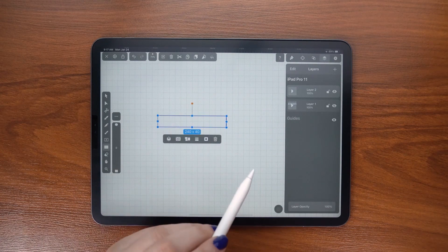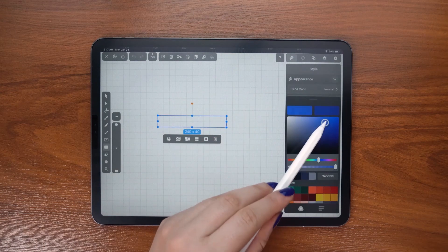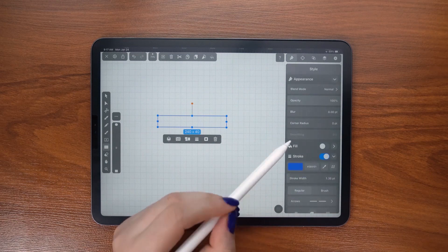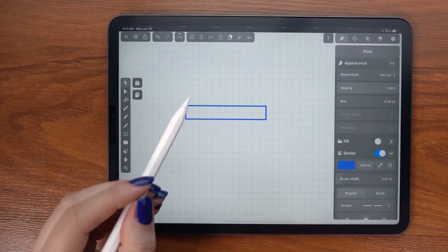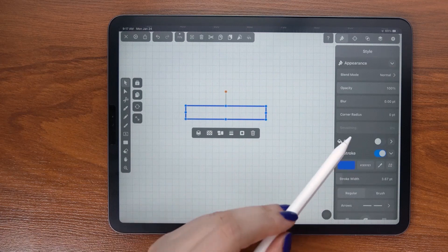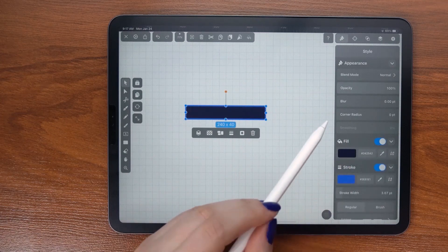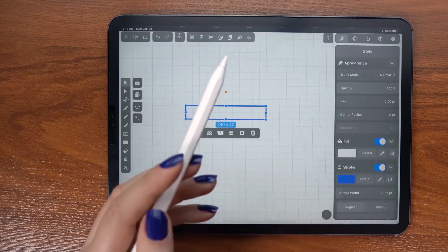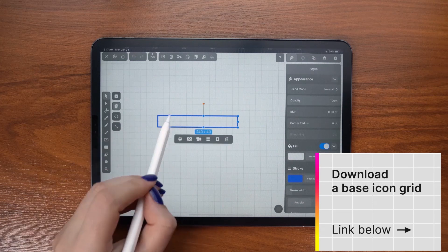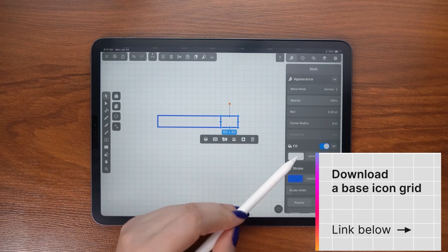Throughout the video though, I will be turning this option on or off depending on how much freedom I need to create my shapes. If you prefer working with a base grid, like a square surrounding your artwork, you can download it in the description box below.